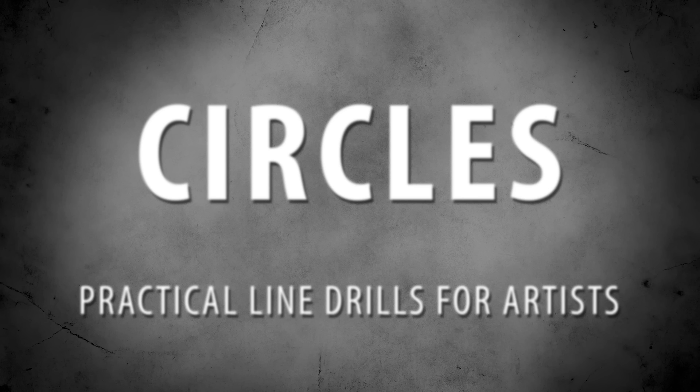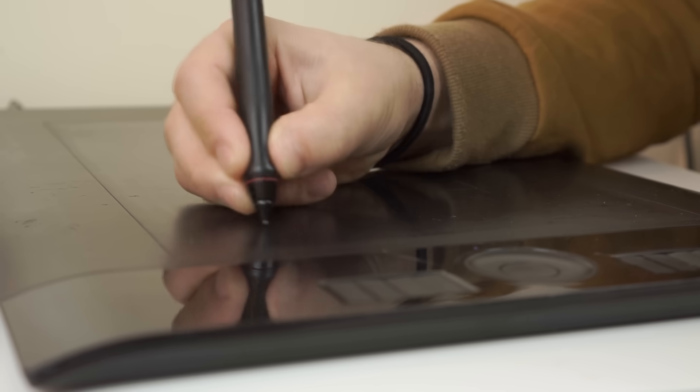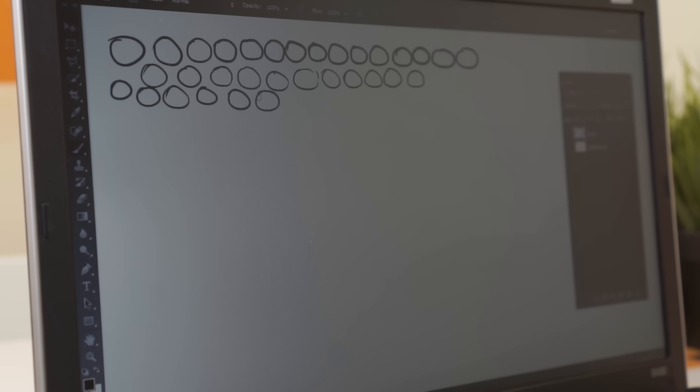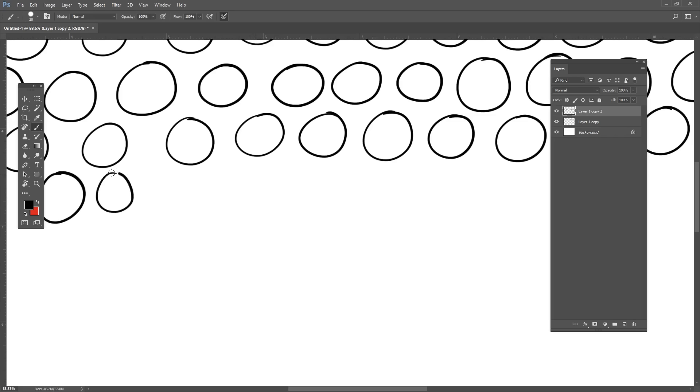To help you with precision, practice quick circles that are about the size of a quarter and attempt to make the beginnings and end hook up so that the circle looks seamless.